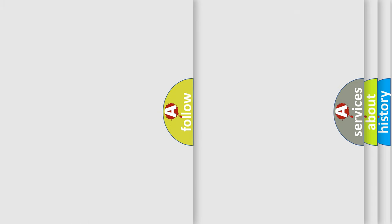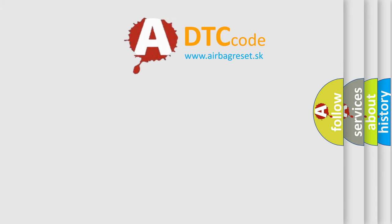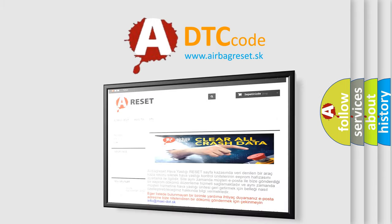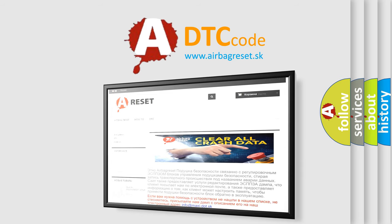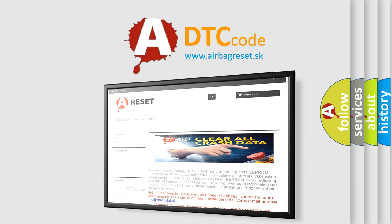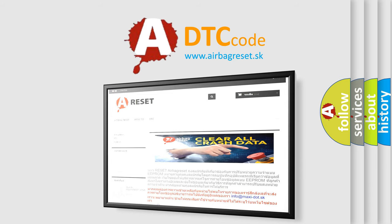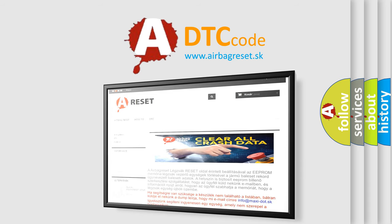The Airbag Reset website aims to provide information in 52 languages. Thank you for your attention and stay tuned for the next video.